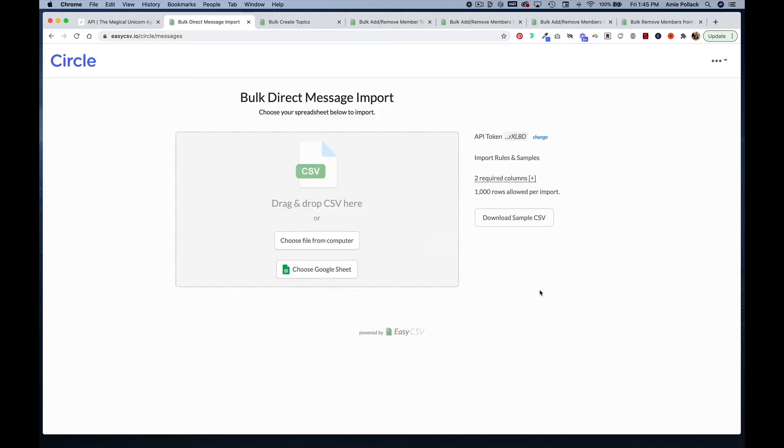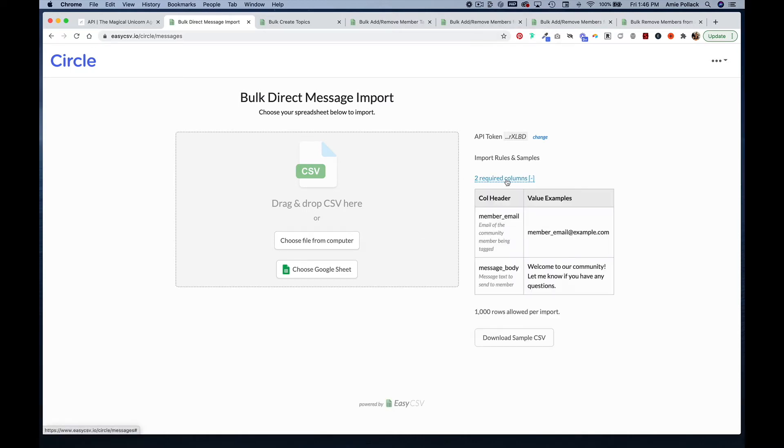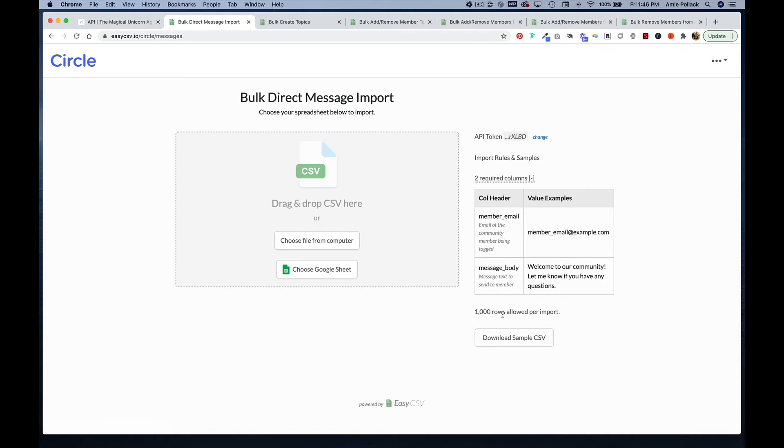You should see a screen that looks like this that says bulk direct message import. On the right hand, you can see the two required columns to do this action and a reminder that you can only do a thousand rows allowed per import. If you don't have a CSV file prepared, you can download a sample CSV and edit that as your template.